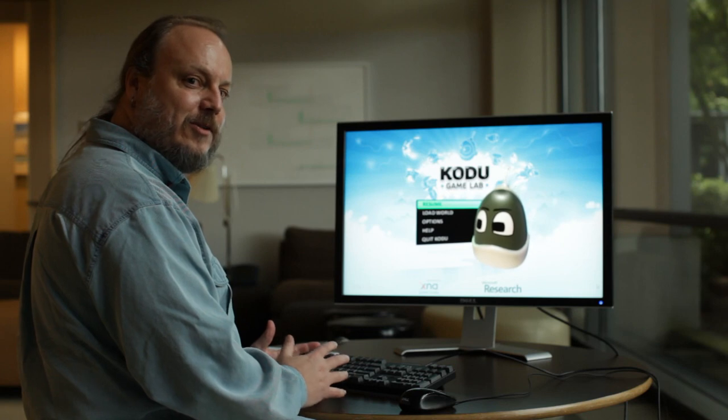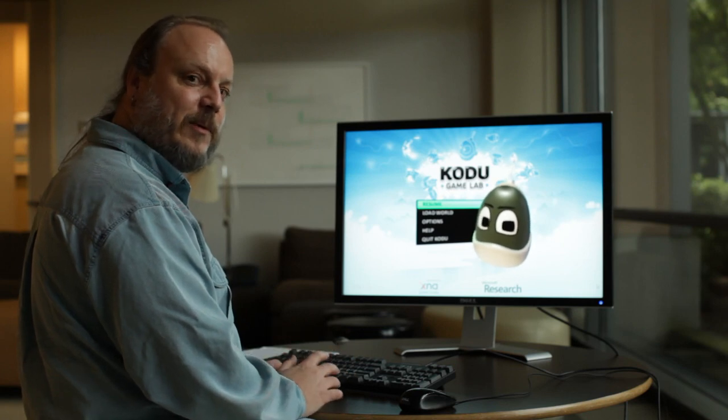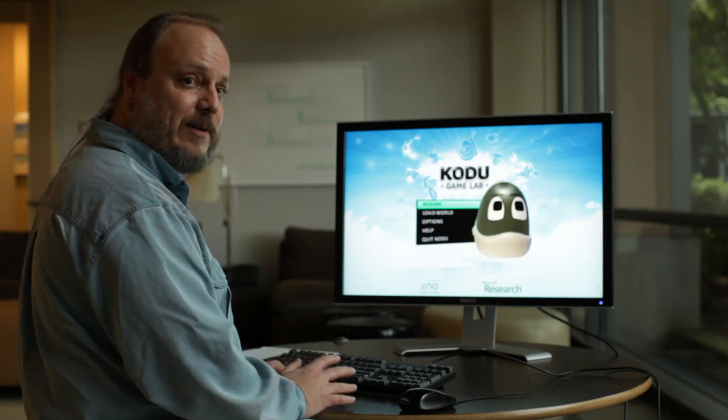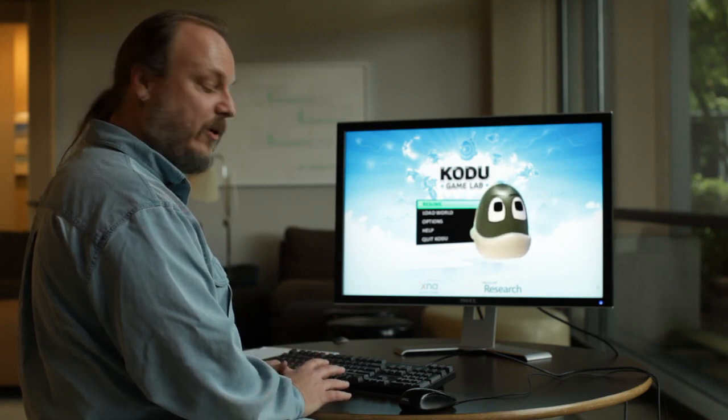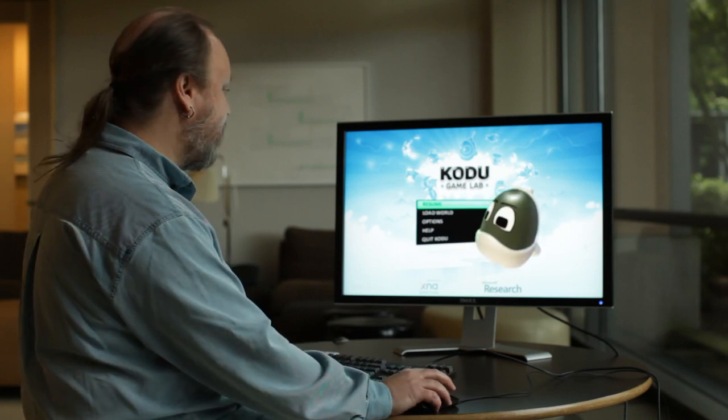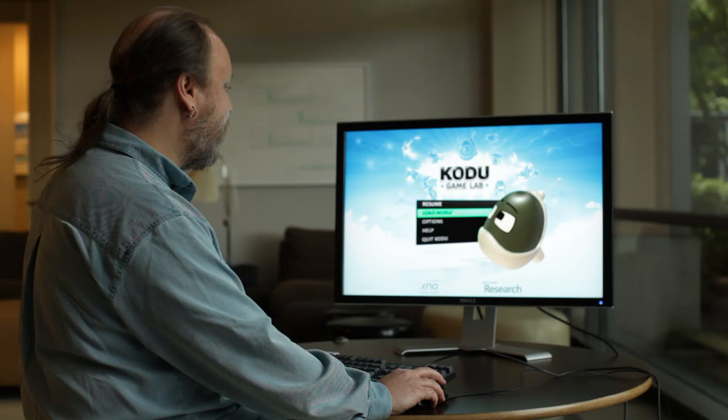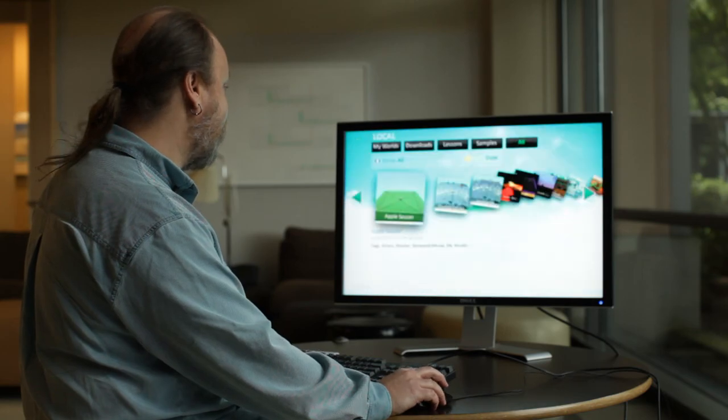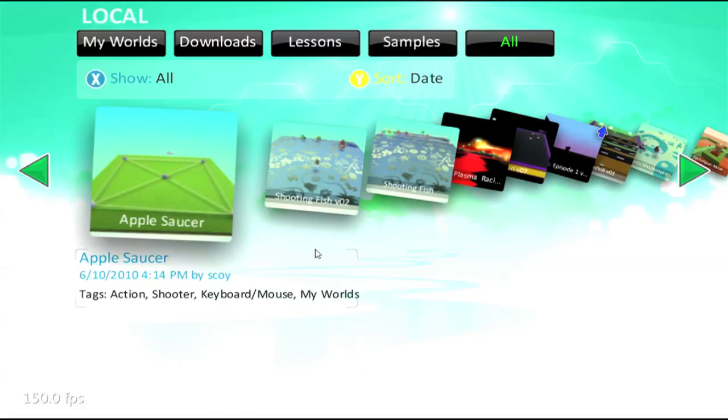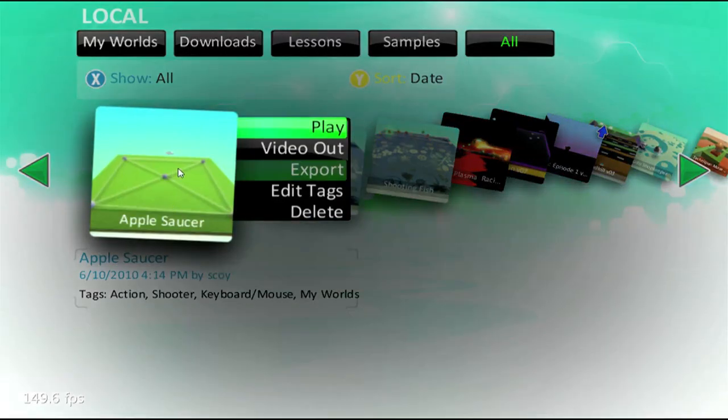Hi, welcome to our next tutorial. In this one we're going to talk about timers and scoring. I've already got a world started here. It's called Apple Saucer. So we'll load that up.